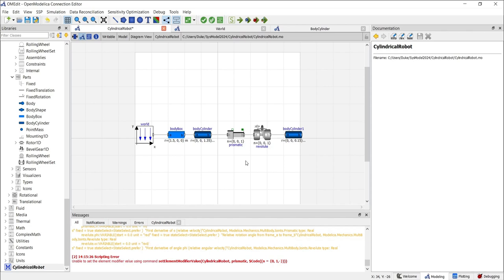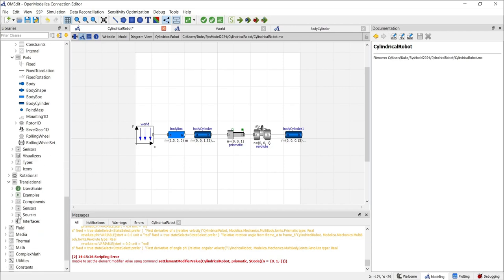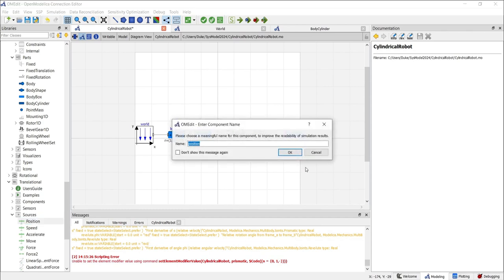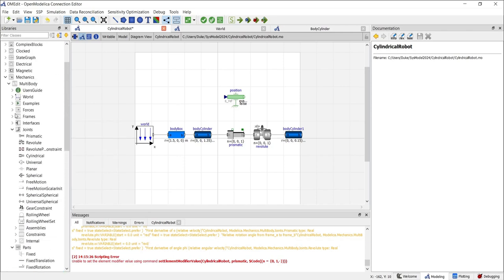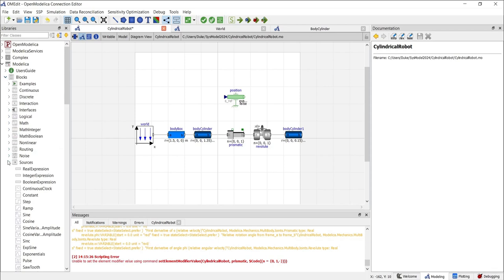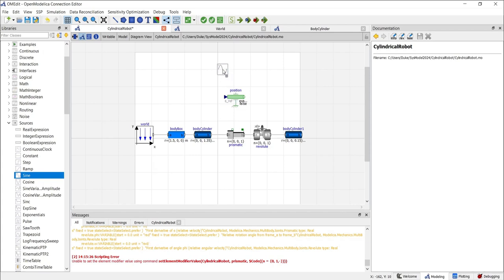Let's start with the prismatic joint. By enabling the use axis flange parameter, we can apply translational force. For a simple sinusoidal motion that moves continuously up and down, we can use a sine wave and apply it to a position source. The sine source acts as a function to define the profile for the position, velocity, or force source applied to the joint or body. To do this, go to the translational library, then navigate to the sources section. Here we see the position source — click and drag it to the diagram view. To find the sine wave, go to the Modelica library, find Blocks, then Sources, and find the sine wave source. Click and drag it to the diagram view.